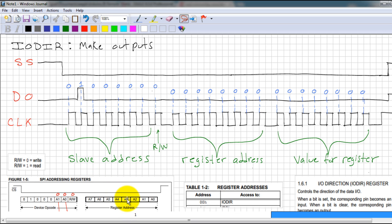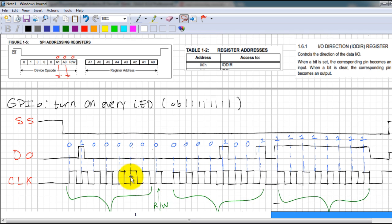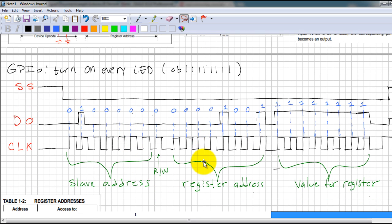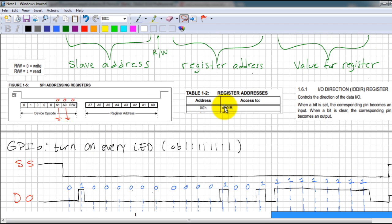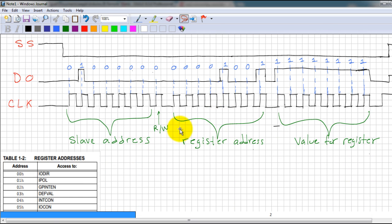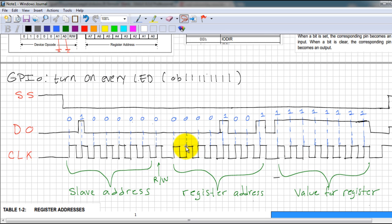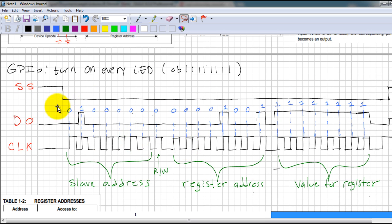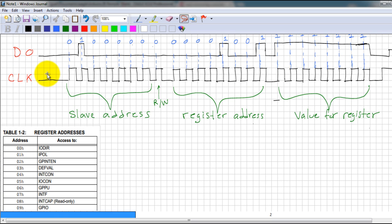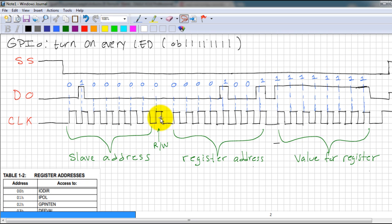Once we have made the pins outputs, we have to turn on the LEDs. Every time we talk to a separate register in the IO expander, we have to send the slave address, the register address, and the value for the register. The register that controls the state of the pins is the GPIO register, and if you go to Table 1-1 of your IO expander datasheet, you will see that the register address is 0x09.